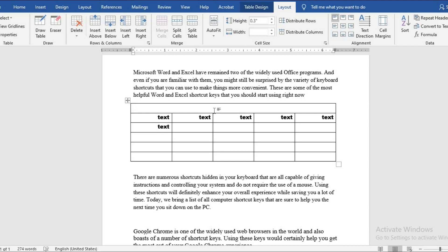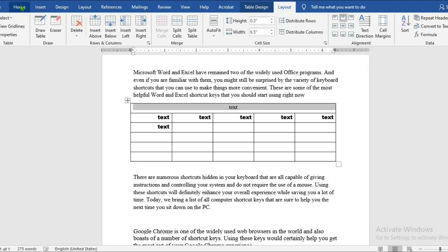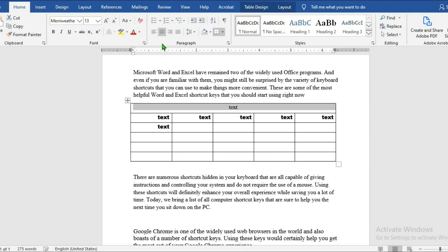To center text in a merge cell, go to layout tab. Put in the text you want to center. Put your cursor in front of the text, select center. You can as well do this from the home tab.